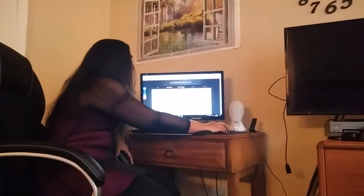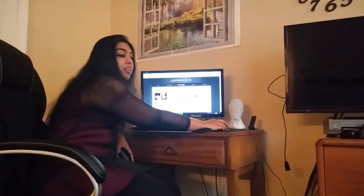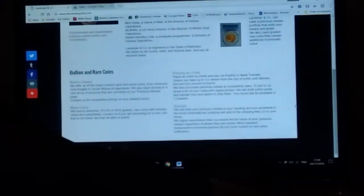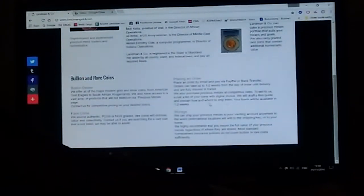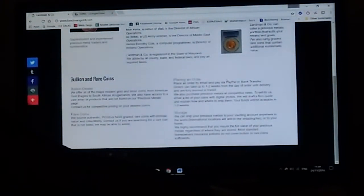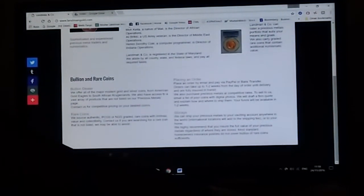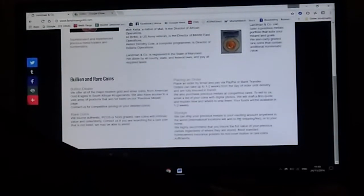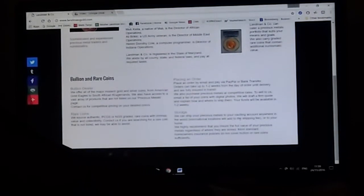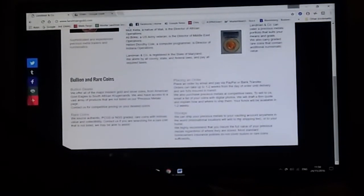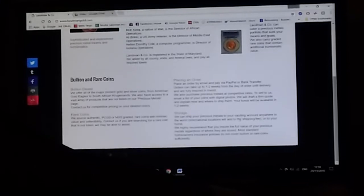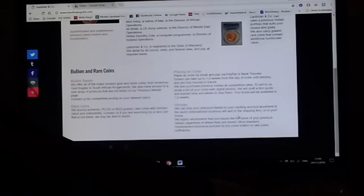A little bit more about our company is on the about our company tab, and you can get more details on how to place an order and our storage policy, where we can have your purchase shipped to the vault of your choice or your home.